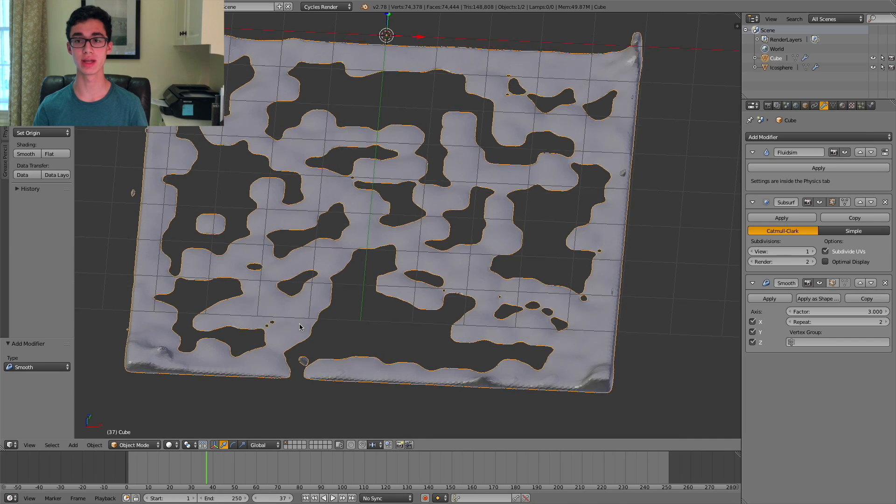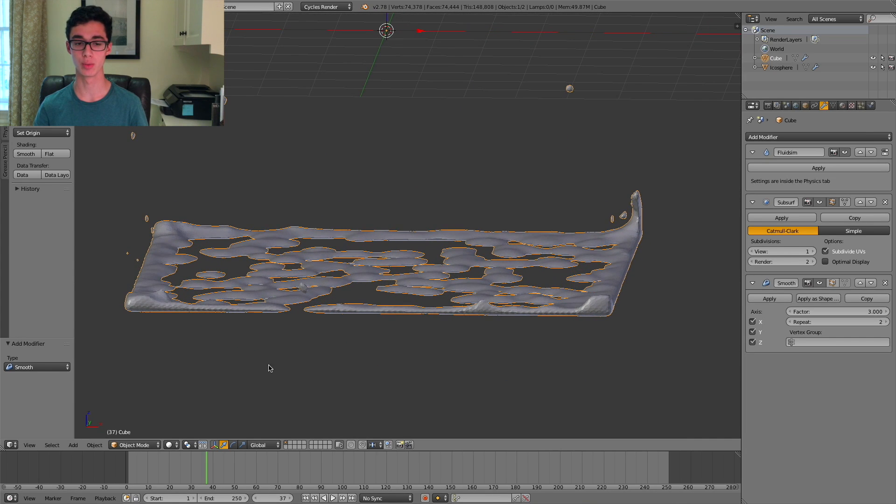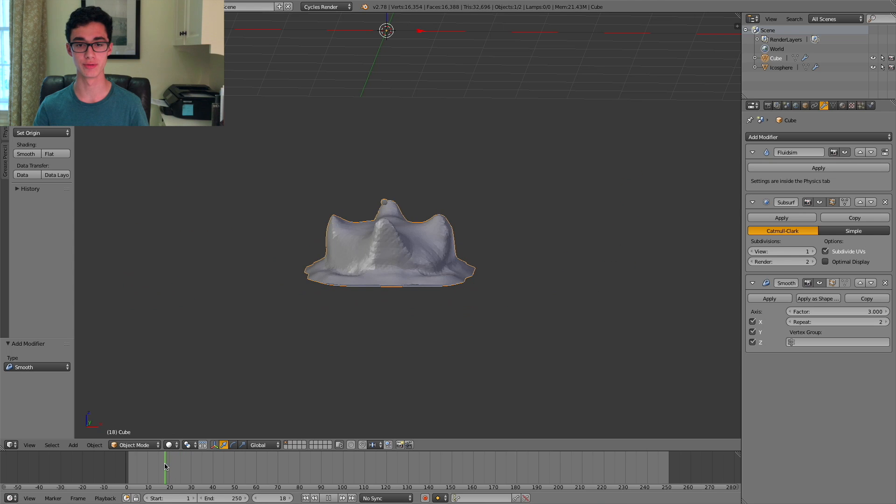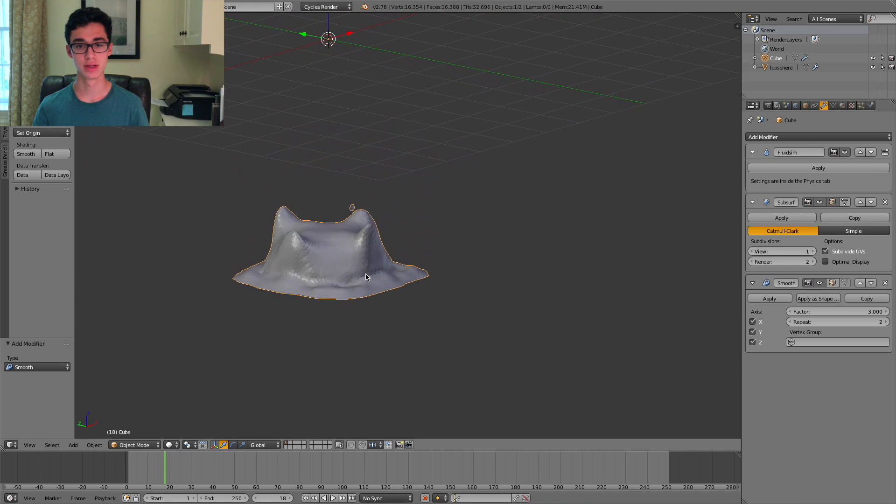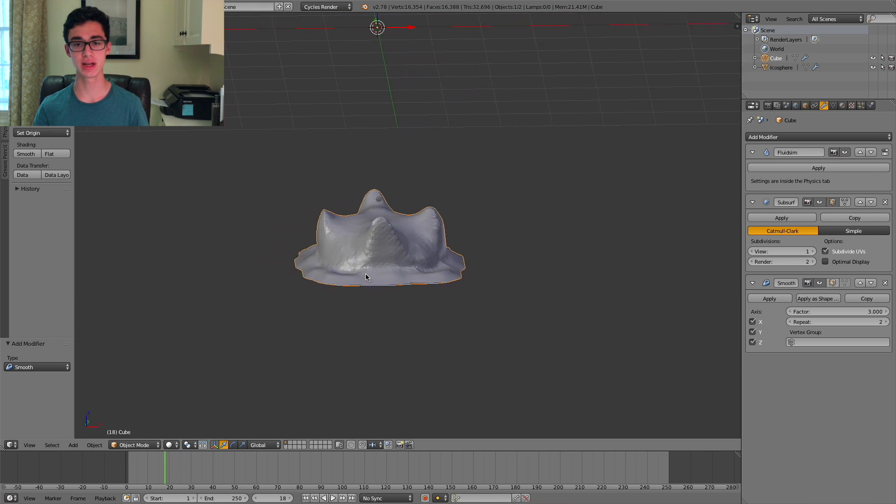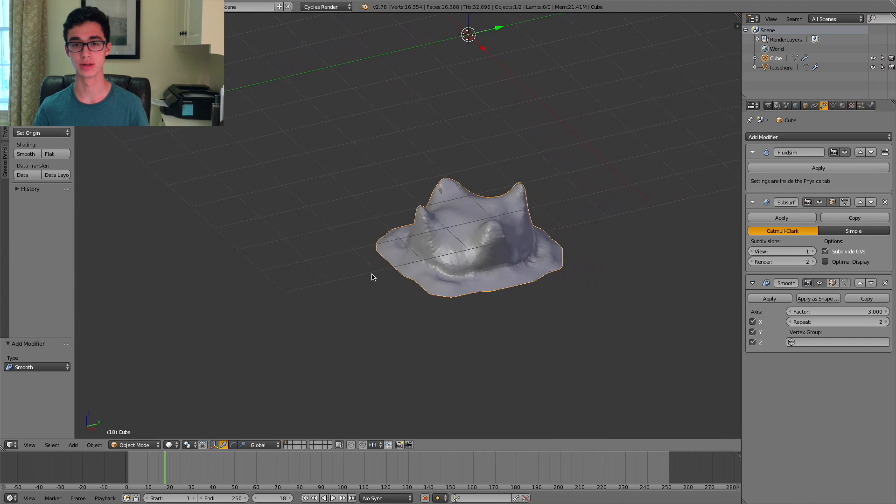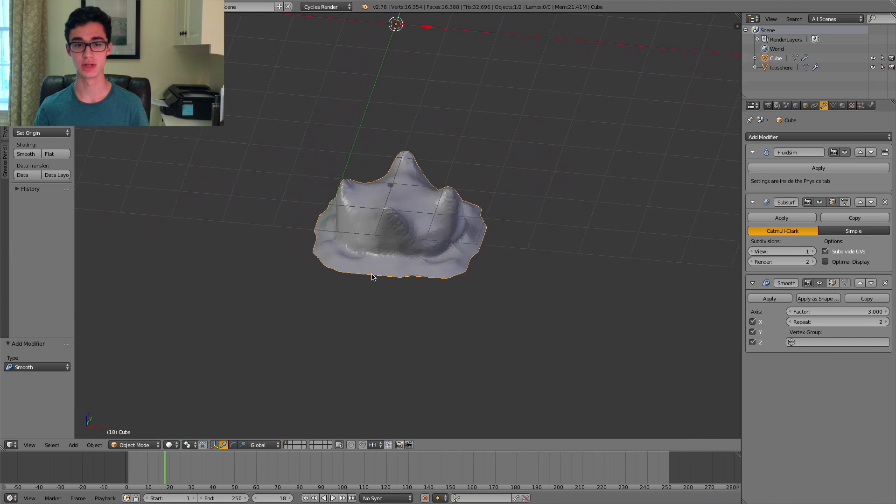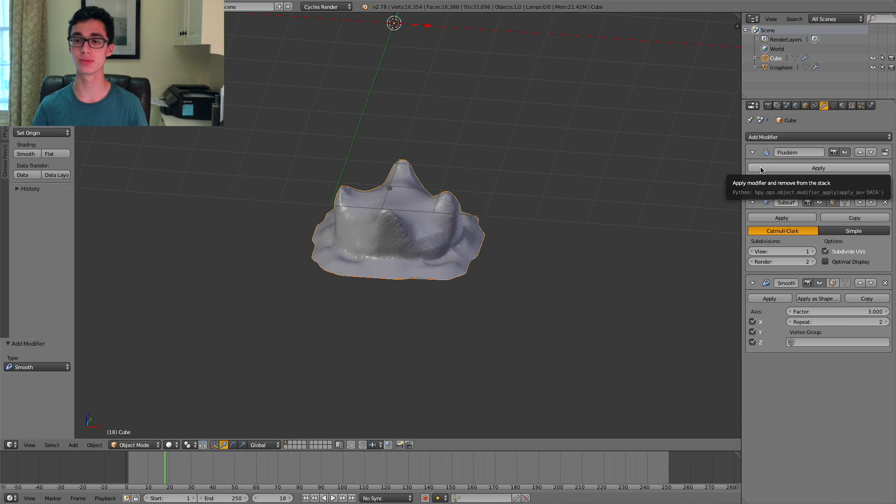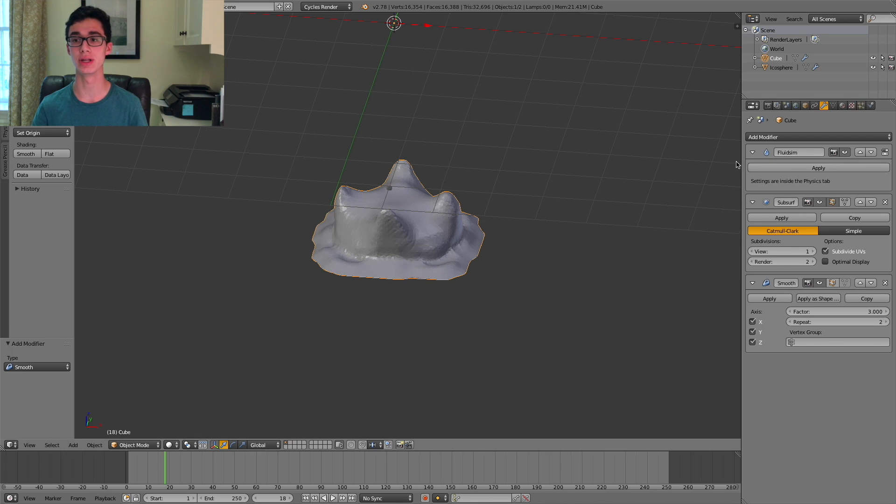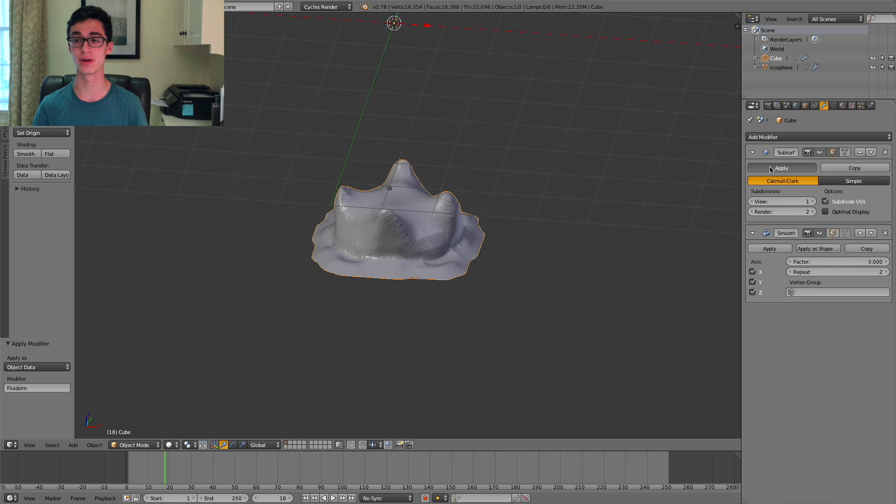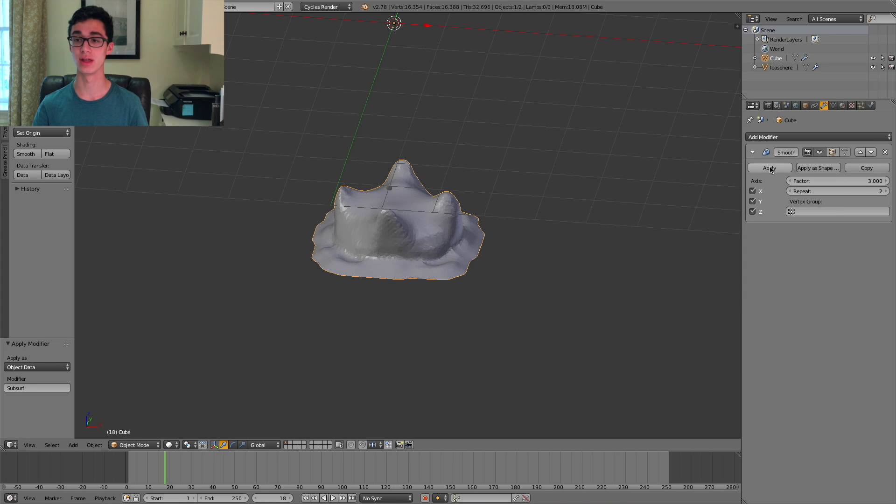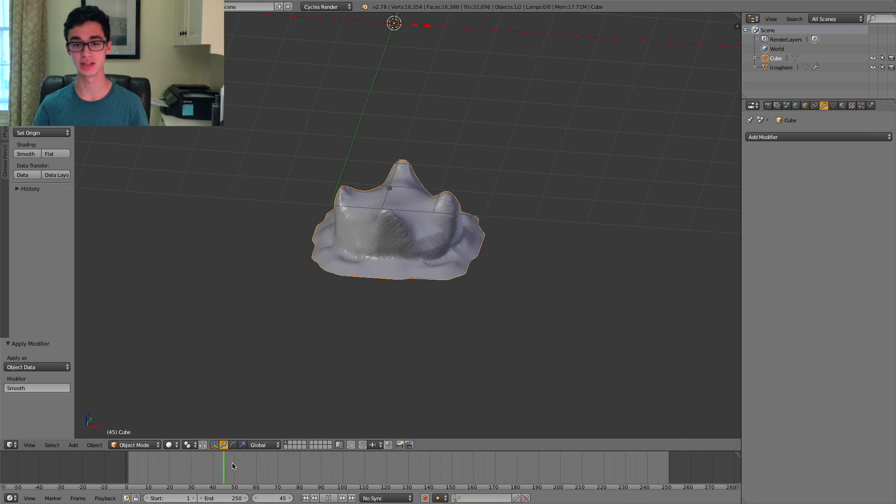Now it's at this point that we want to choose the frame that we want to print. So I'm going to scrub through the timeline over here. And yeah, I'm going to say I like this frame right here. So what I'm going to do is apply all three modifiers by pressing apply. It's important that you do it in the order of the fluid sim modifier, then the subdivision surface modifier, then the smooth modifier. And now if you scrub through the timeline, you see it's no longer the animation. It's just this one frame.